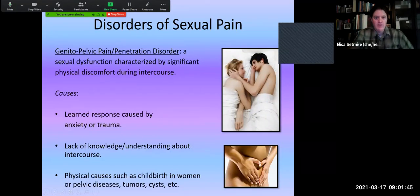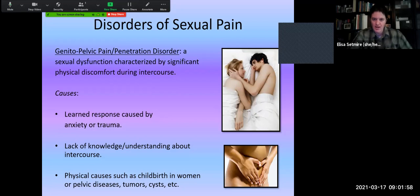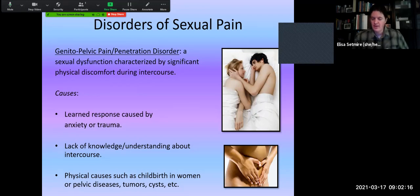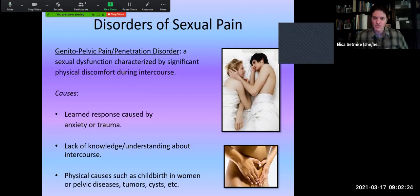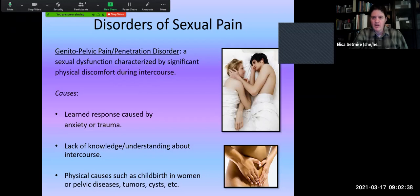There are also disorders of sexual pain. People can have genitopelvic pain or penetration disorder, where they experience an intense amount of physical discomfort or pain during intercourse. If it's a purely biological issue due to anatomical structure, we wouldn't put it in the mental illness category. But if people are experiencing pain due to anxiety or trauma — something from their past making them feel uncomfortable — then there may be a mental illness related factor playing a role, though physical factors can't be the only contributing cause.